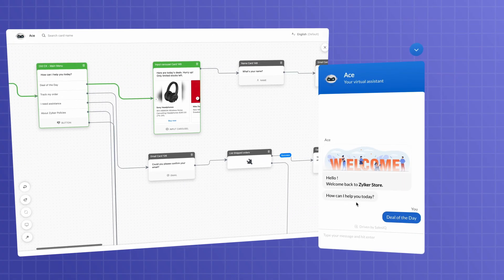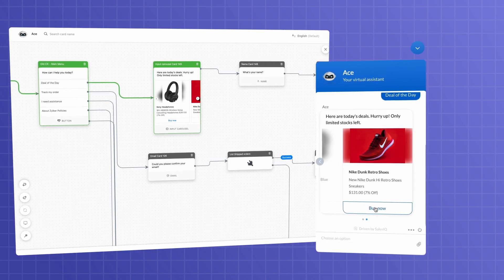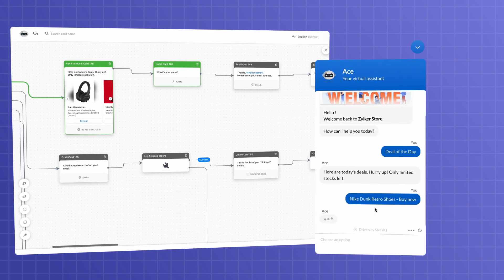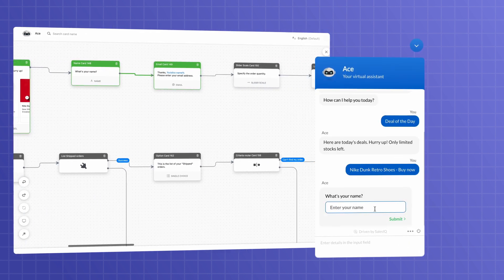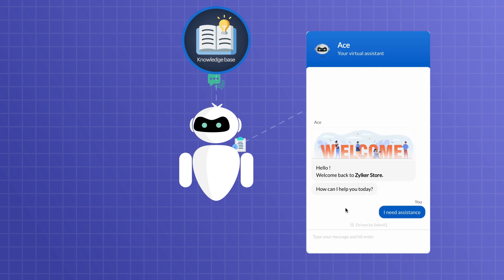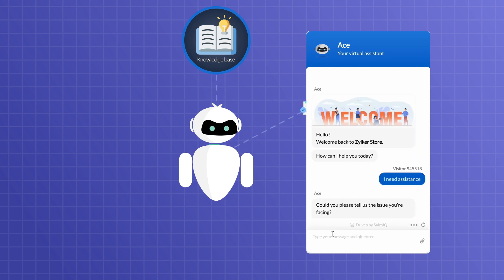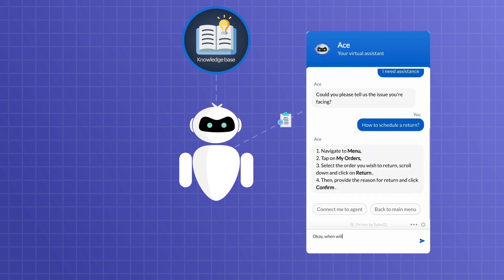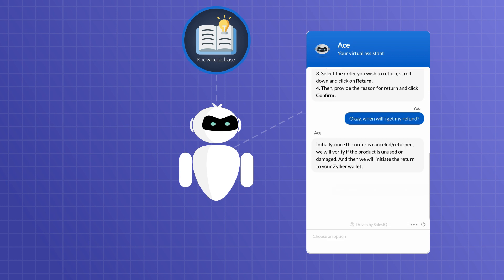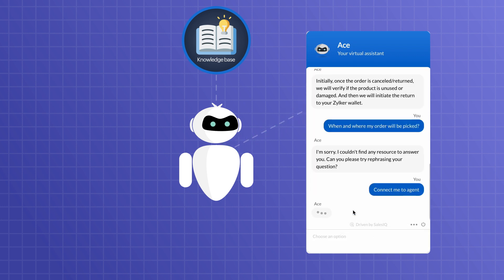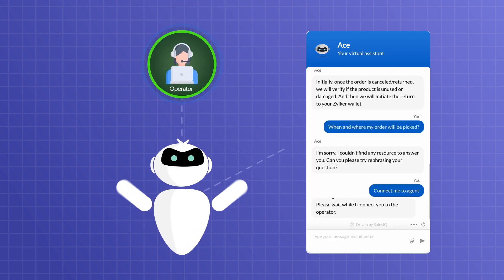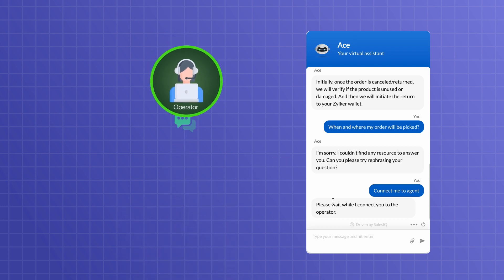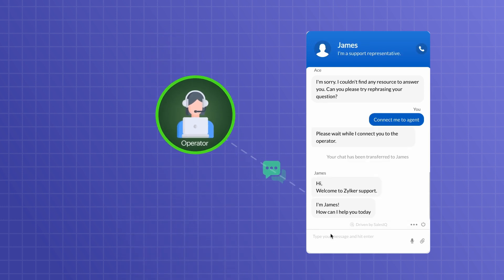Use our ZoBot to automate your complex business use cases with the flow that you choose. Use our AnswerBot for routine questions and enquiries to respond with your knowledge base. Complex queries that your bots can't help with? We have easy hand-off to your operators who can take over the chat seamlessly and ensure that your visitors get what they came for.